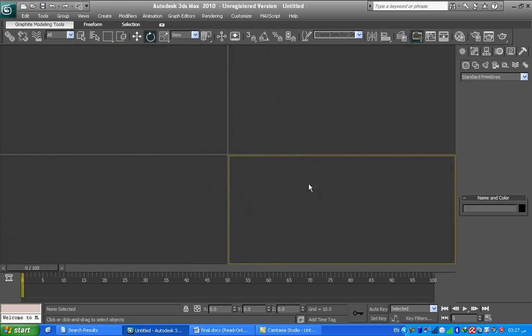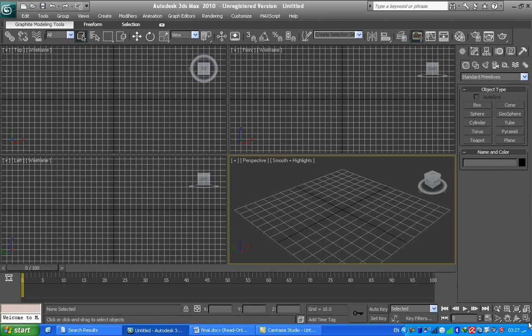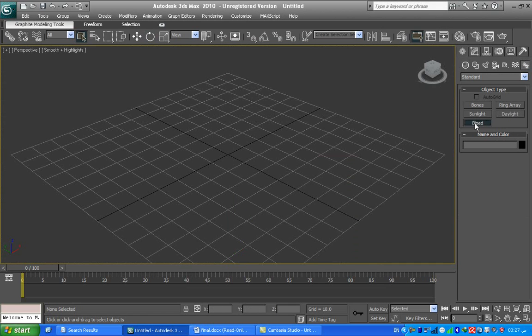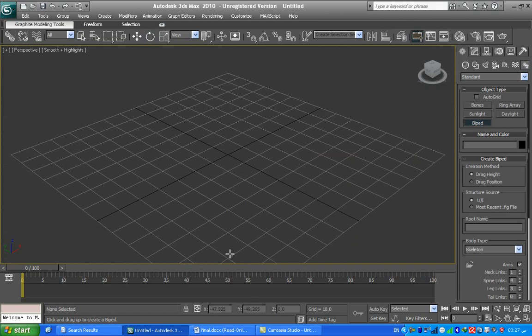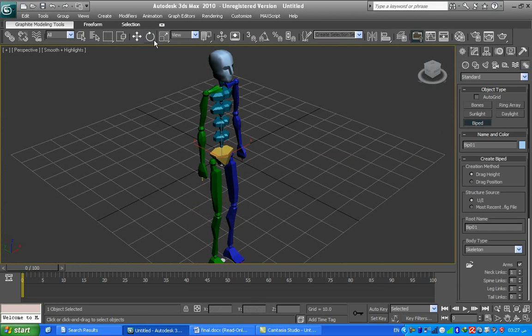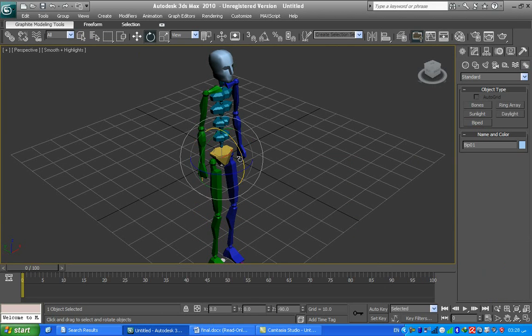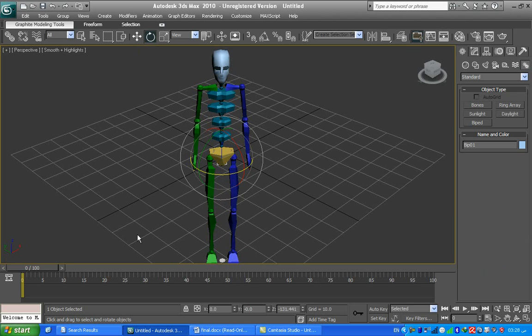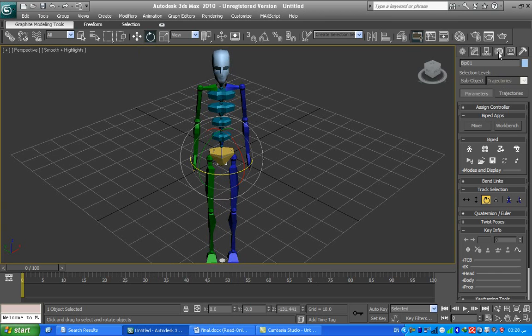Now I will go to the perspective and go to the system and choose the biped and drag to make the biped. Some rotation like this. I will make movement through the motion panel.